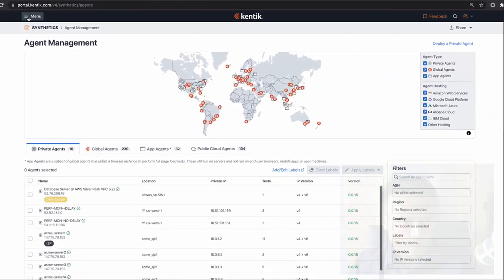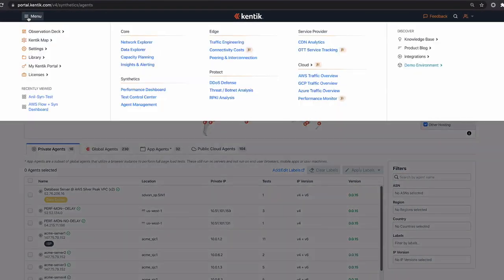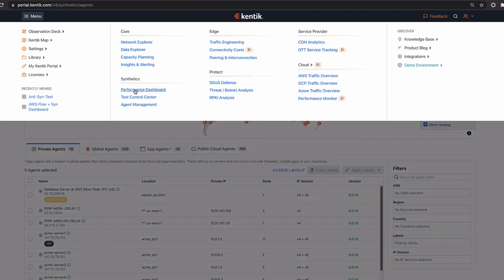Here I'm in the product. All the products you see here besides Synthetix are looking at passive traffic — things that aren't actively generating traffic. Synthetix is contrary to that — it's actively generating traffic. Within Synthetix, there are three main areas: agent management, where you see the kinds of agents available for testing; the test control center, where you set up and view configured tests; and the performance dashboard, where you'd spend most of your time looking at overall network health.